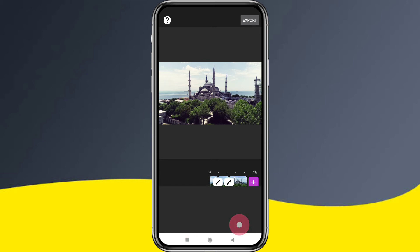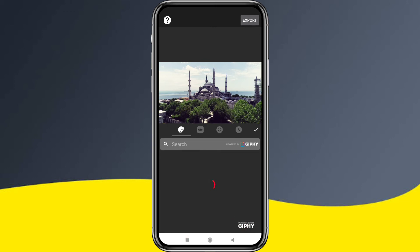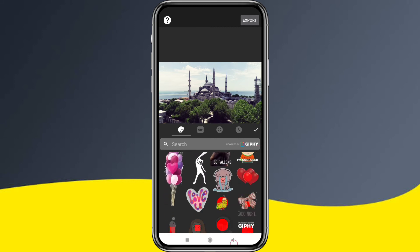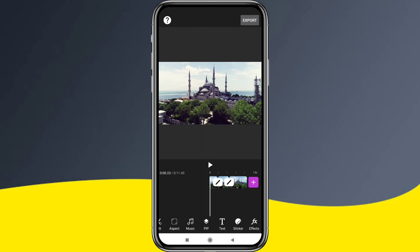There is a sticker option. You can click on the sticker option and add stickers — for example, birthday stickers. You can add various stickers.